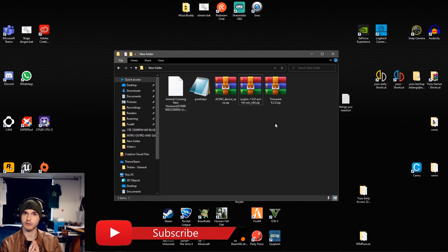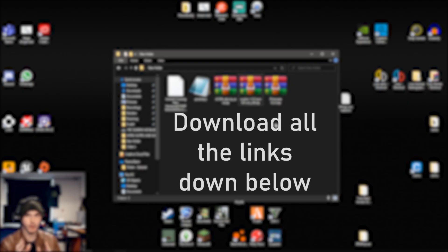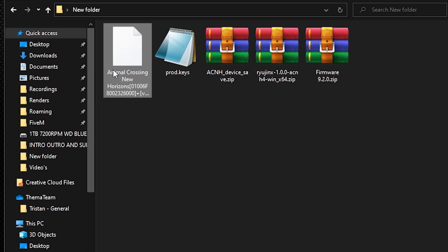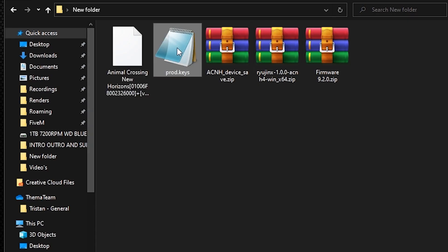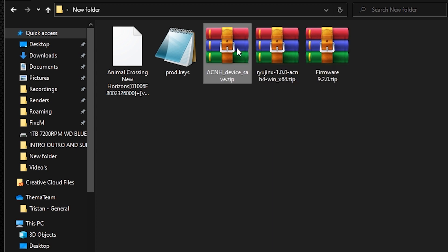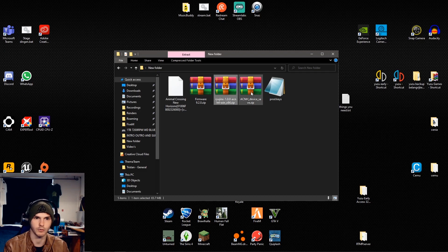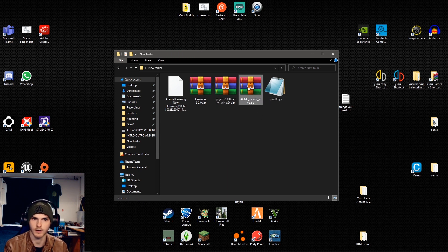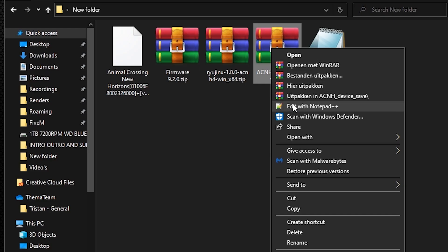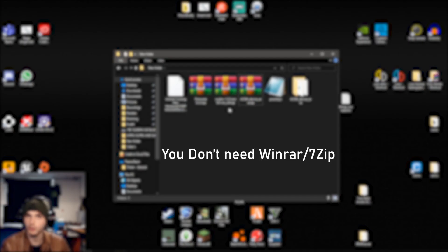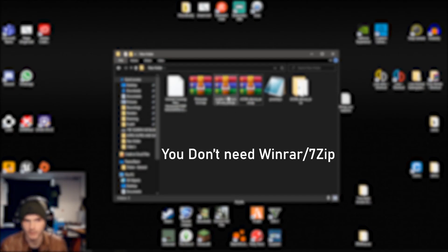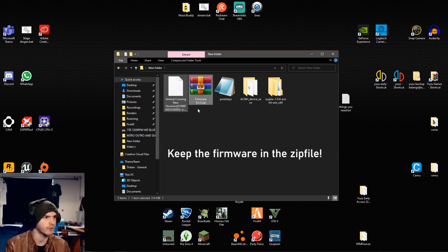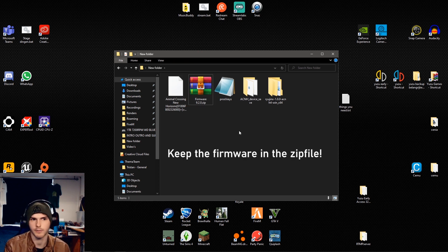Okay, so first of all download all the five files in the description which are going to be the game itself, prod keys, the Ryujinx Patreon build, firmware and the save file. Extract the Ryujinx and the save file by right clicking and extract to folder. You shouldn't need WinRAR or 7-zip for this. Now after that you can delete the zip files, keep the firmware in the zip file.